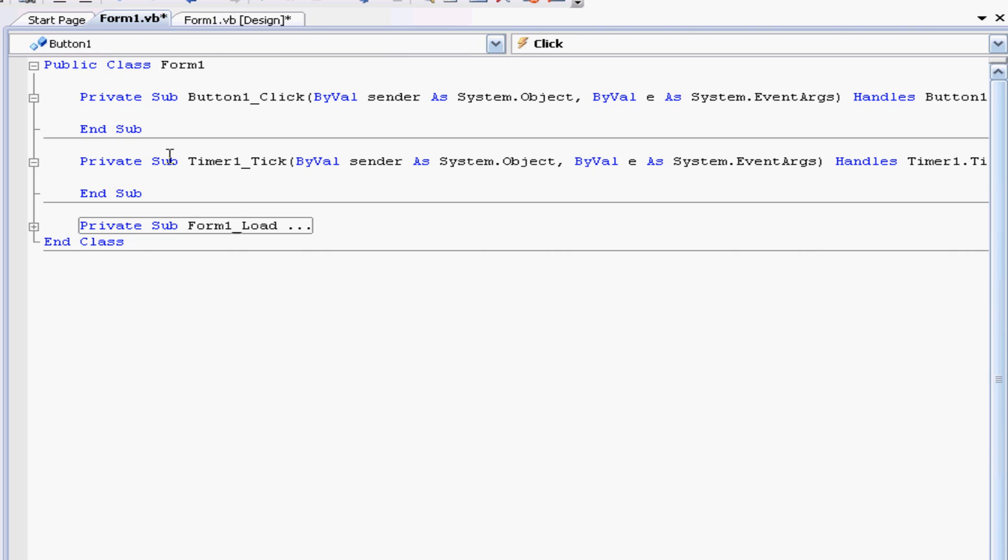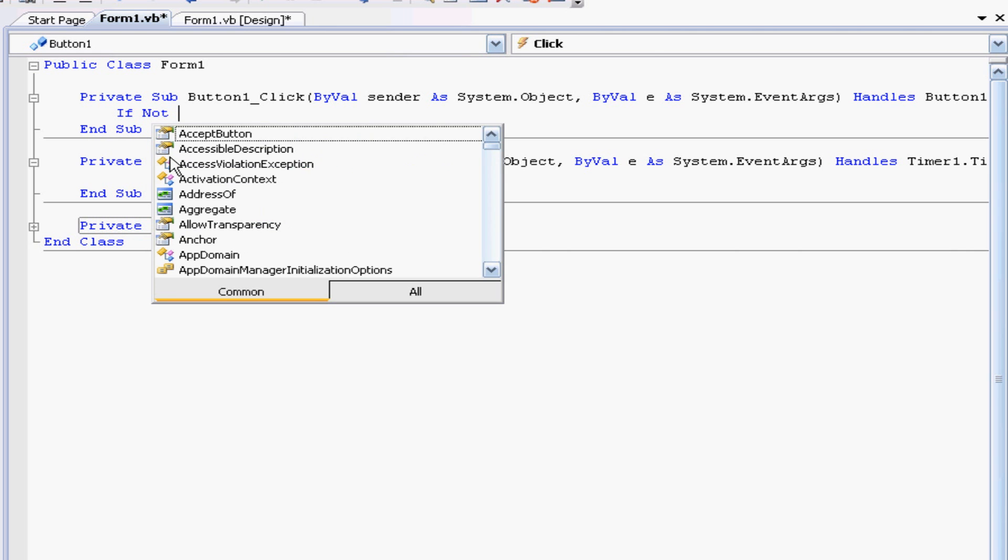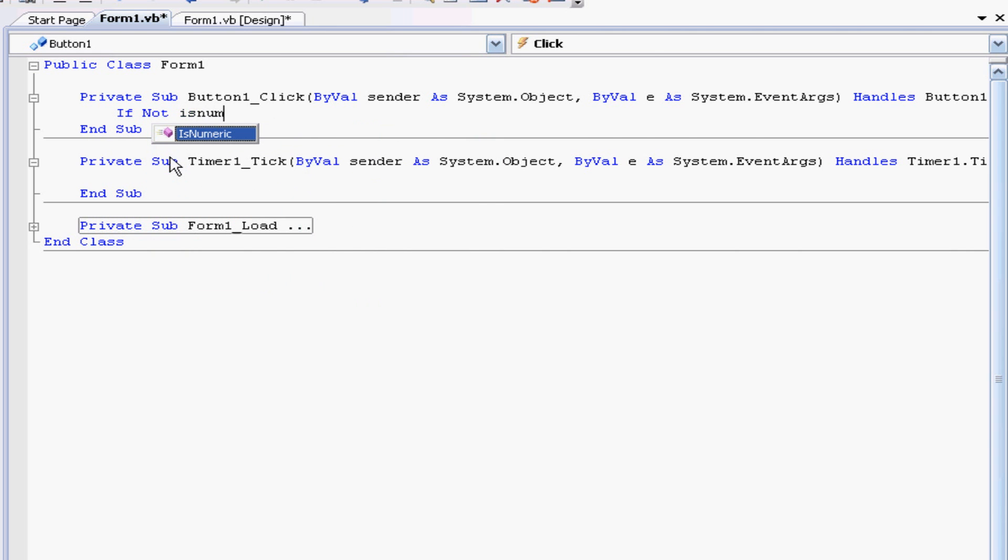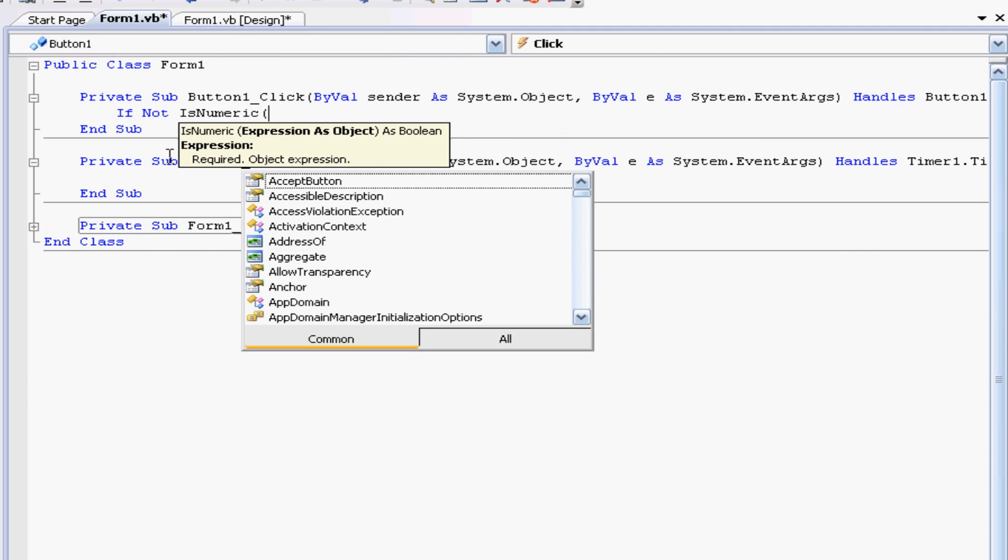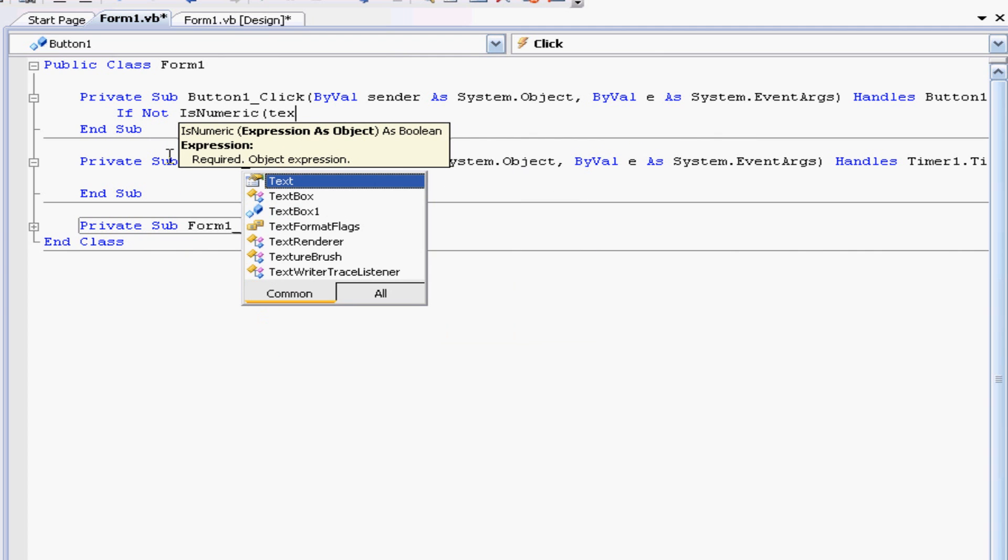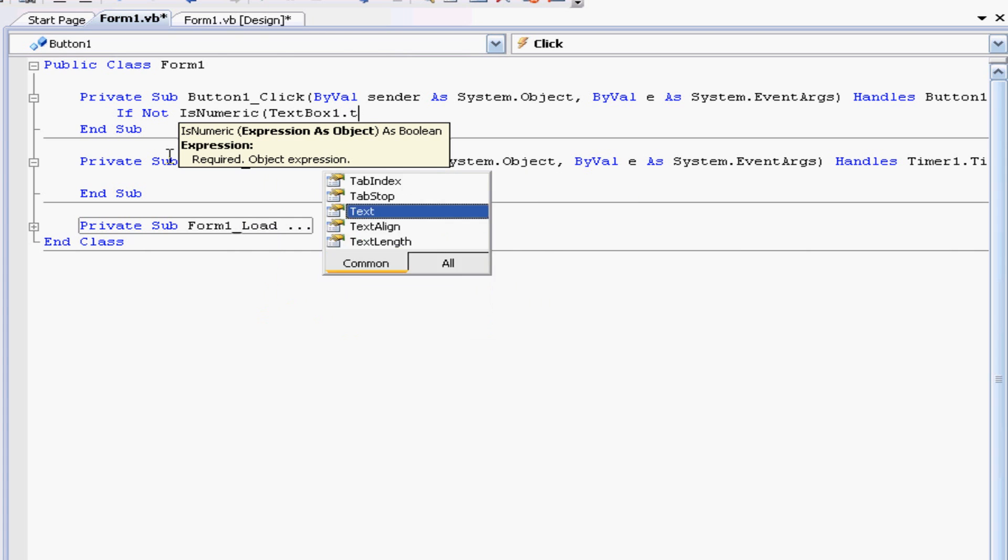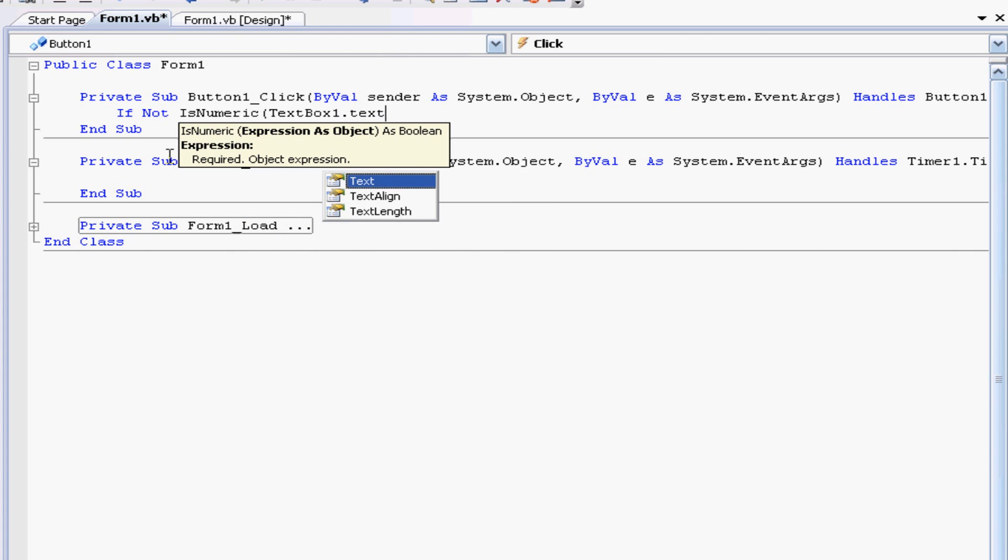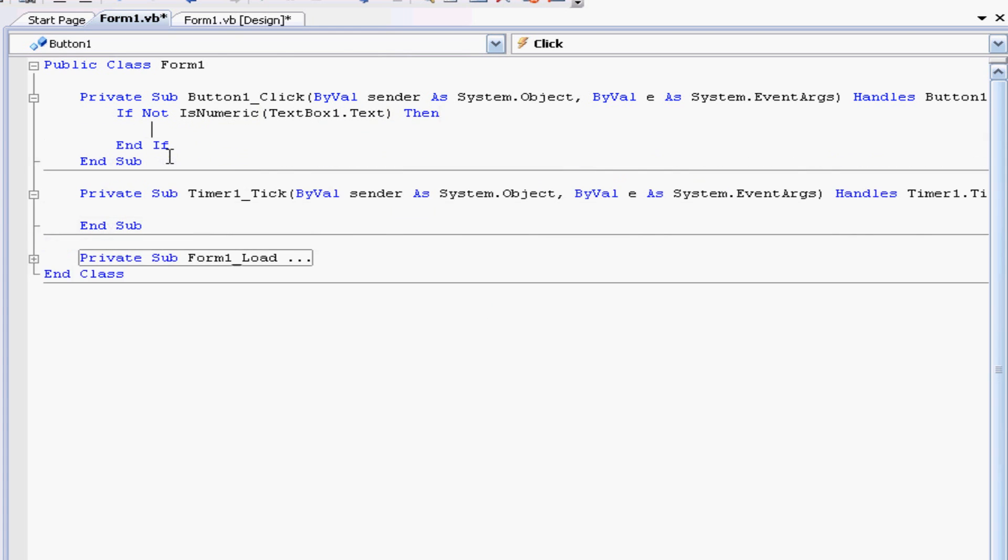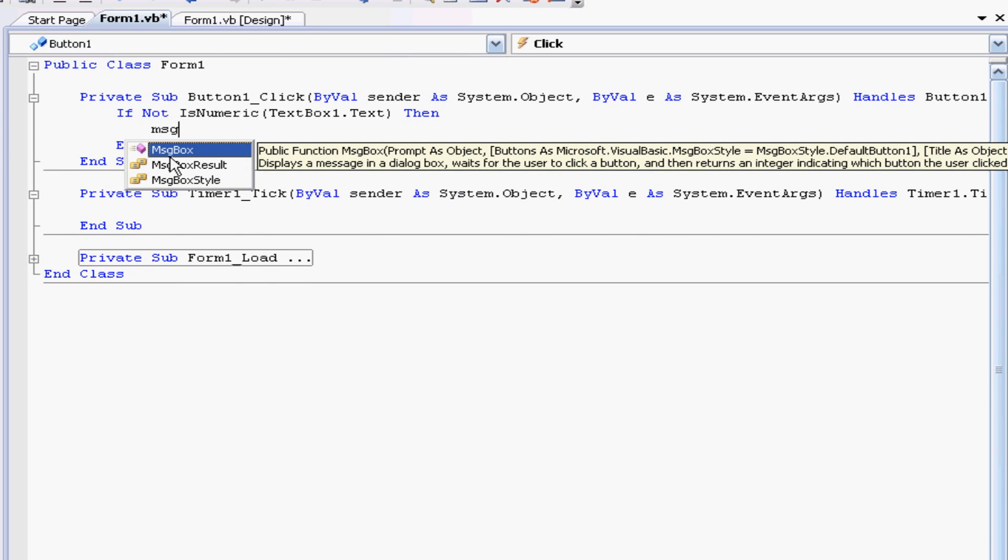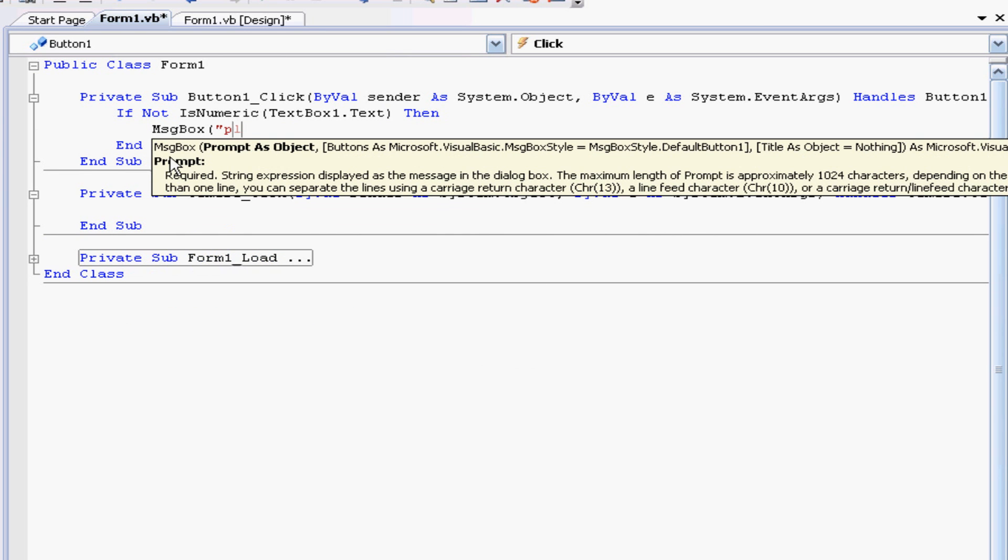So it's just if not is numeric of text box one, we tell it what to check. We want it to check text box one dot text, then it'll display a message box that says please enter a value and that's done.